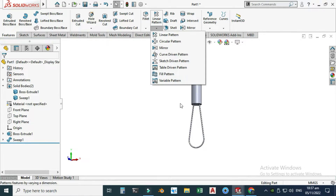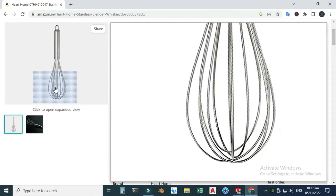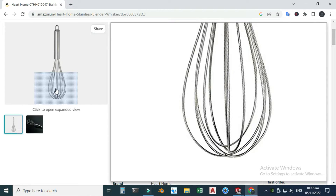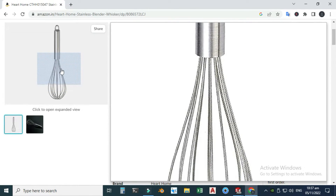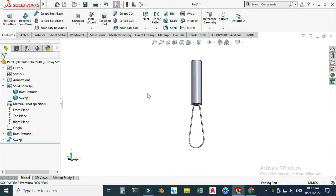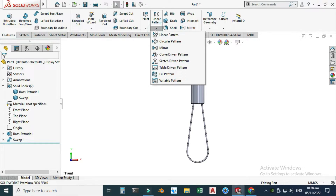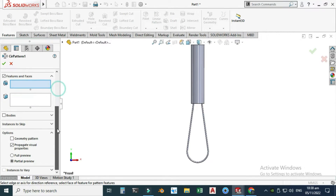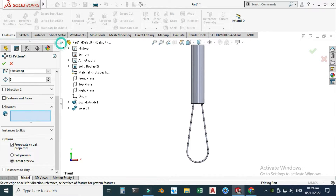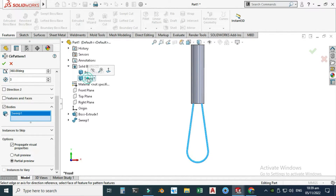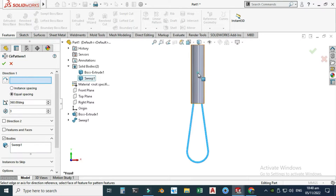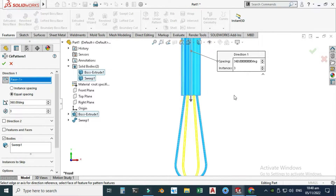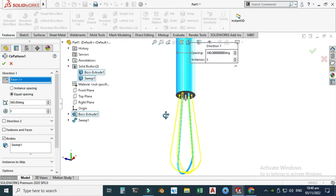For the circular pattern, you could use six instances, but in my model I will use only three. Go to Circular Pattern, use the Bodies option because I need to make some adjustments. We have two separate bodies, so I will select this body. For the direction I will use this cylinder, and now you can see the preview.